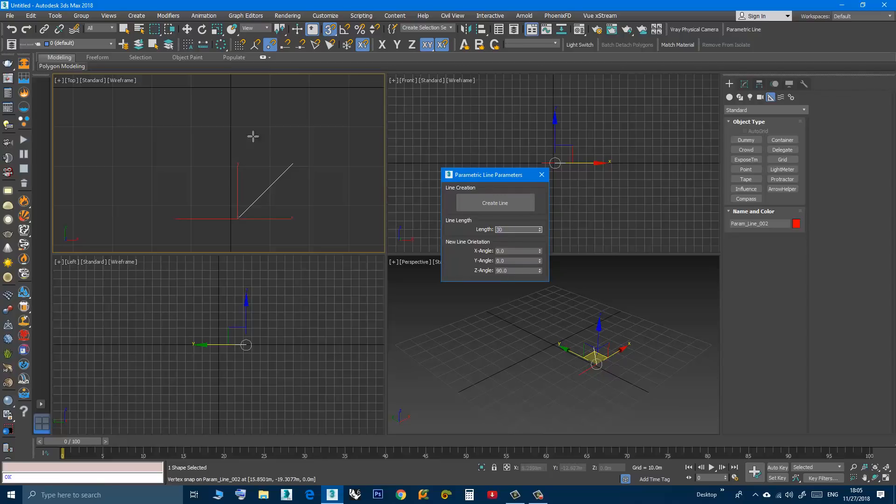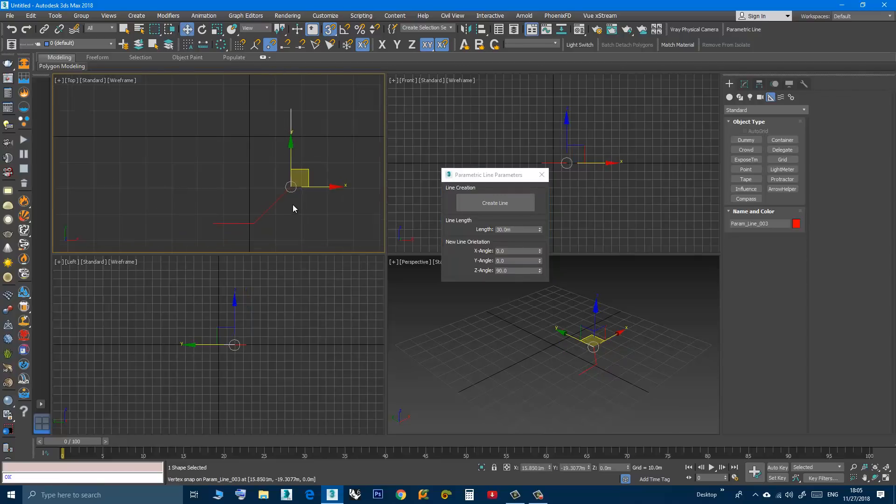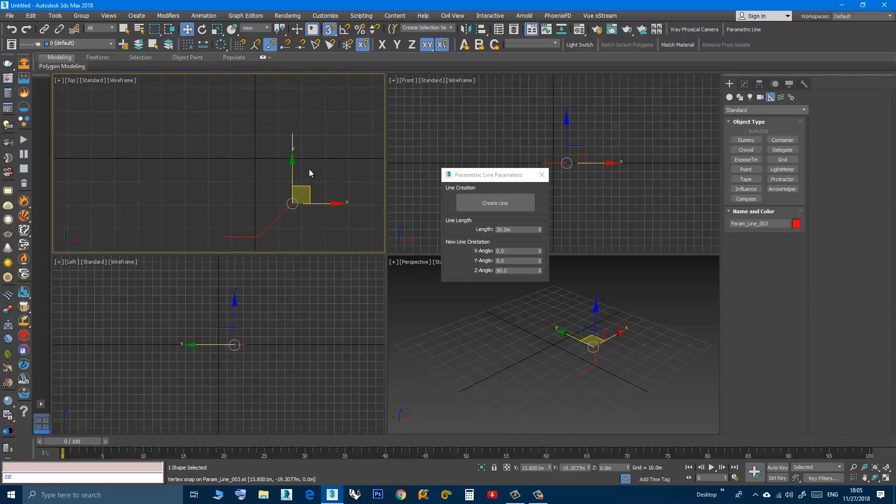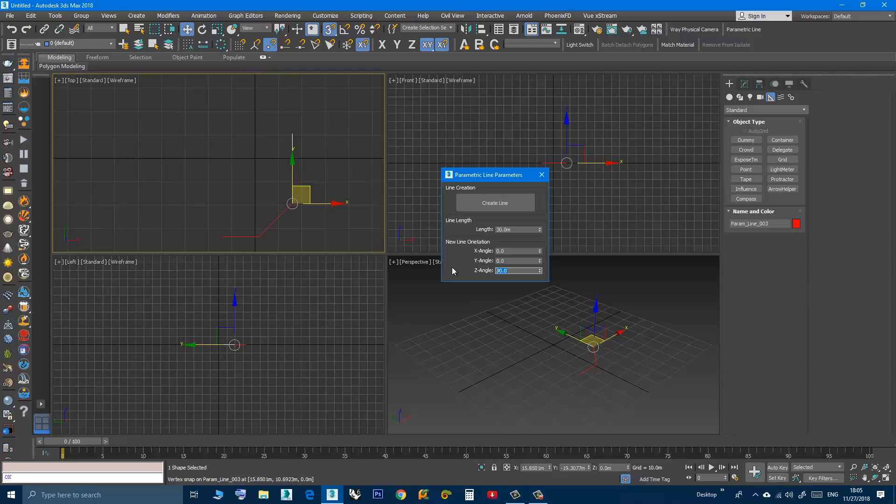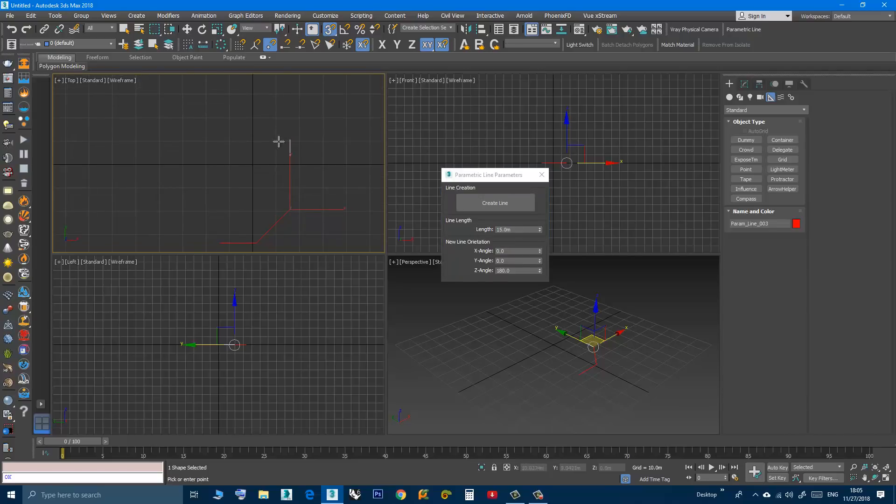Now if I want a line that goes in this direction, I can type 180, press create line, then I can make it 15.